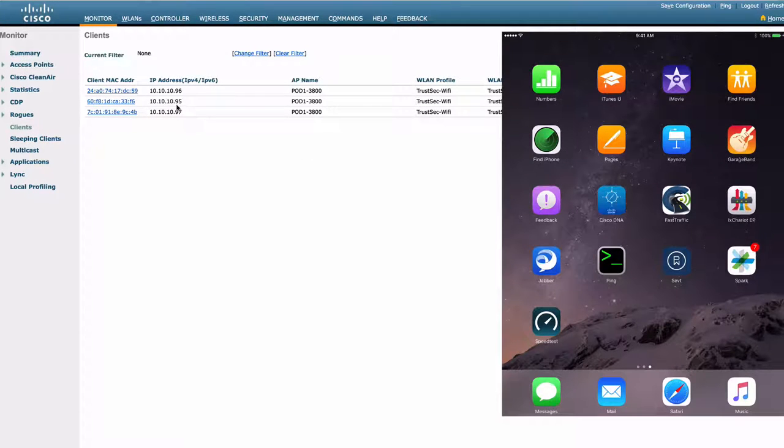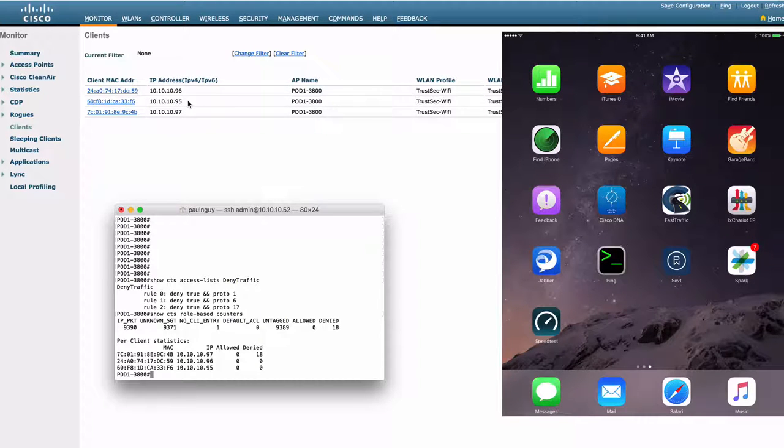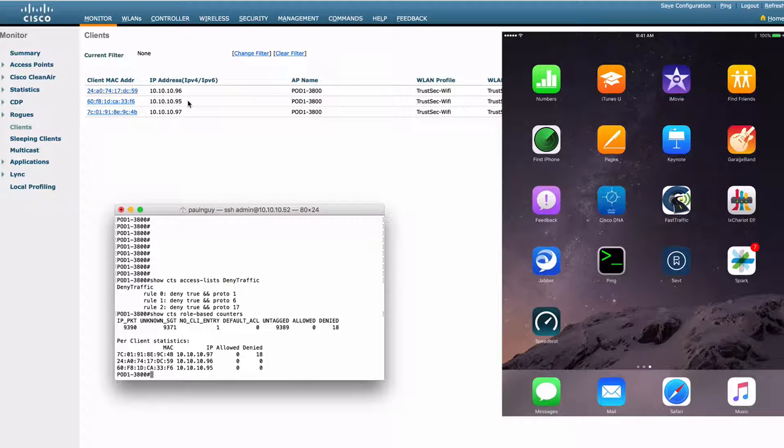So we begin some traffic. From our contractor, we're going to ping 10.10.10.97.